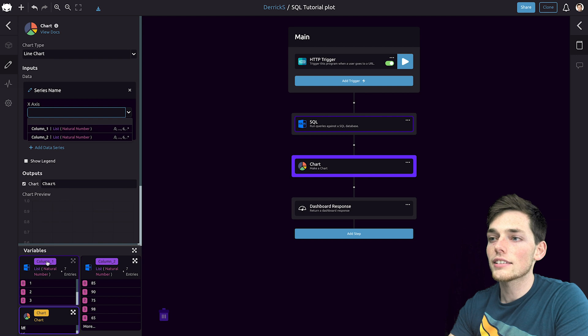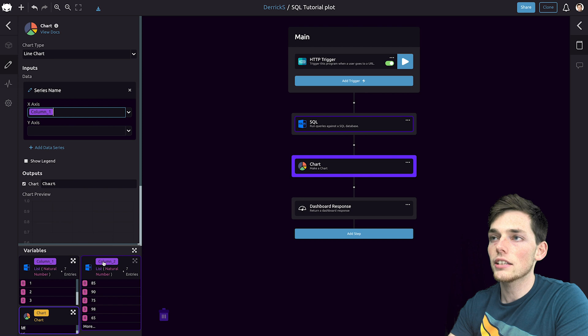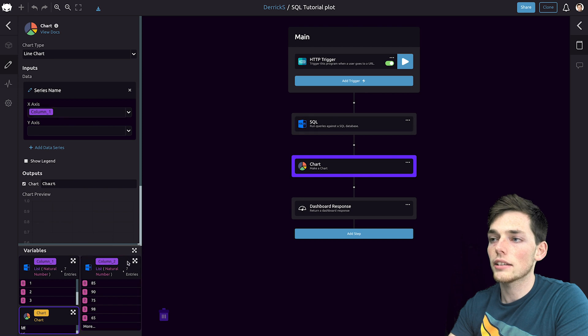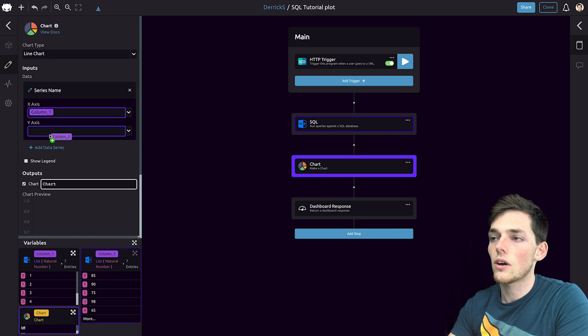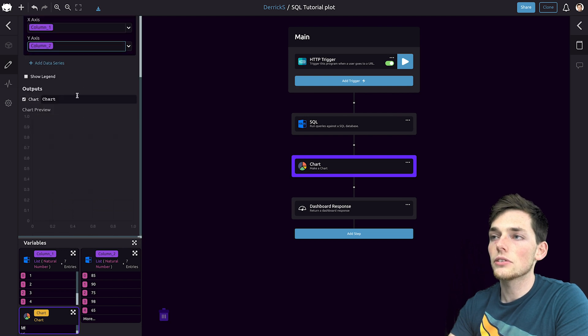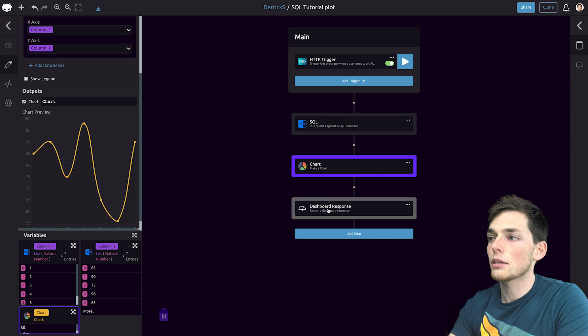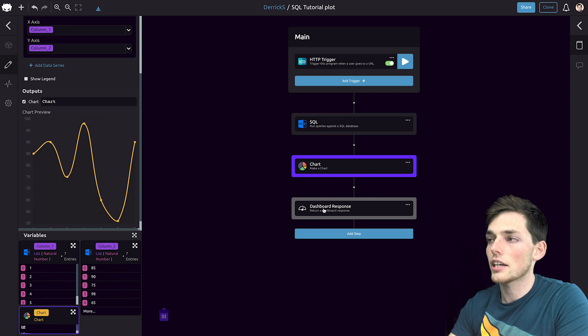The X axis will be our column one values. So we'll take that variable and drag it into that blank. And then we'll do the same thing with column two for the Y axis. Once we have these two values, we see that a chart should be generated here that we can pass on to this dashboard response.